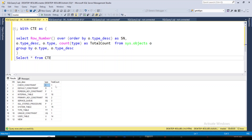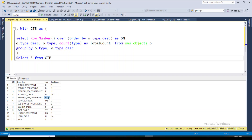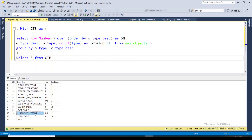The results show: check constraint type C with total count 1, default constraint type D with total count 1, foreign key type F with total count 1, internal table type IT with total count 10, primary key constraint type PK with total count 2, service queue, SQL stored procedure type P, system table, table-valued parameter, unique constraint type UK, user table type U with 14 user tables, and view equal to 1.